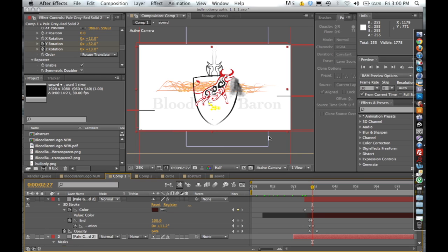My next tutorial is going to be on Trapcode Form and we're going to be talking about the audio react feature. I made this little motion graphic this morning kind of to show you guys. I hope you like this, it kind of goes to the music, it was inspired by Muse.